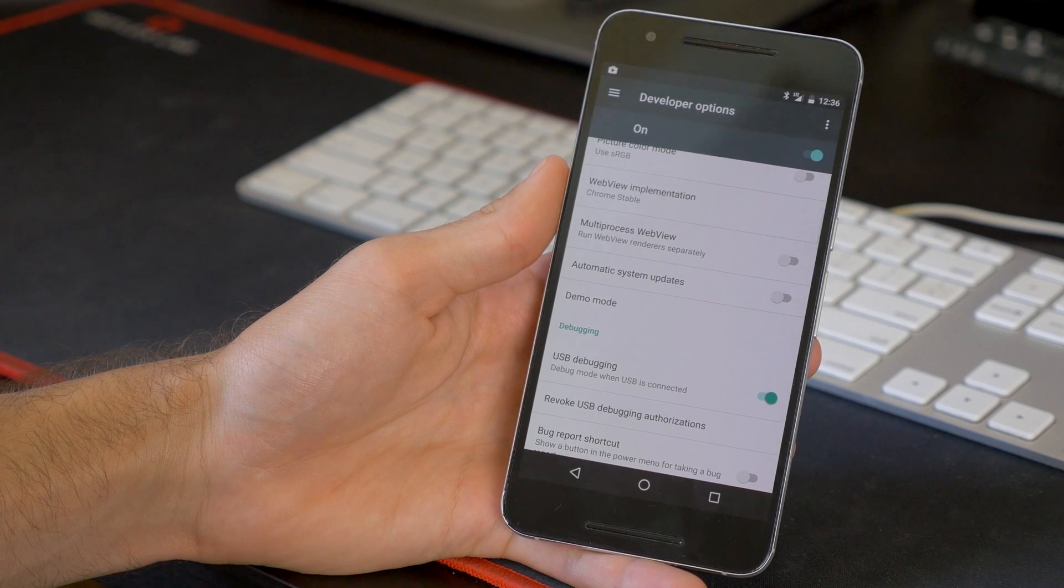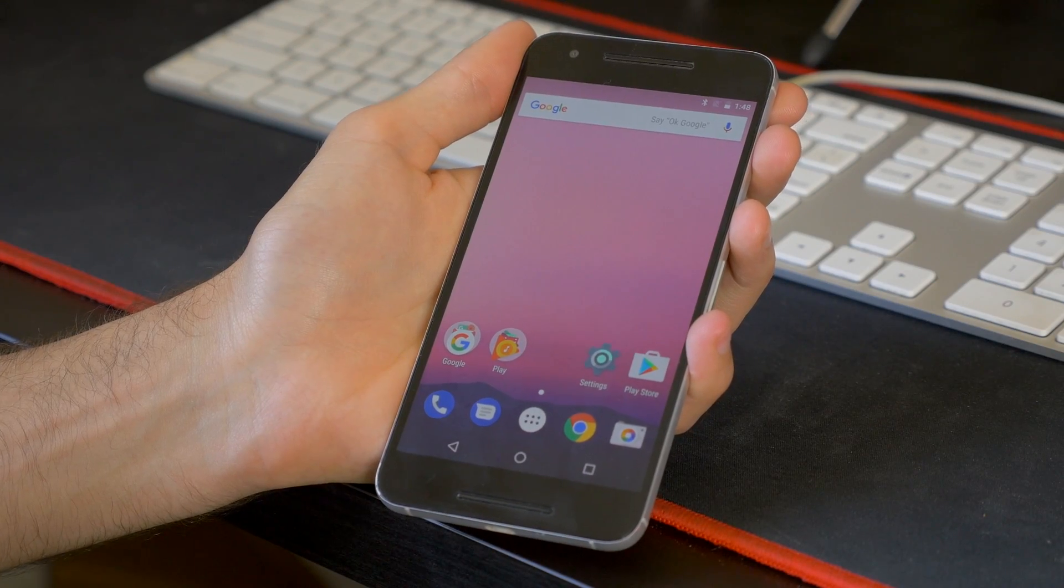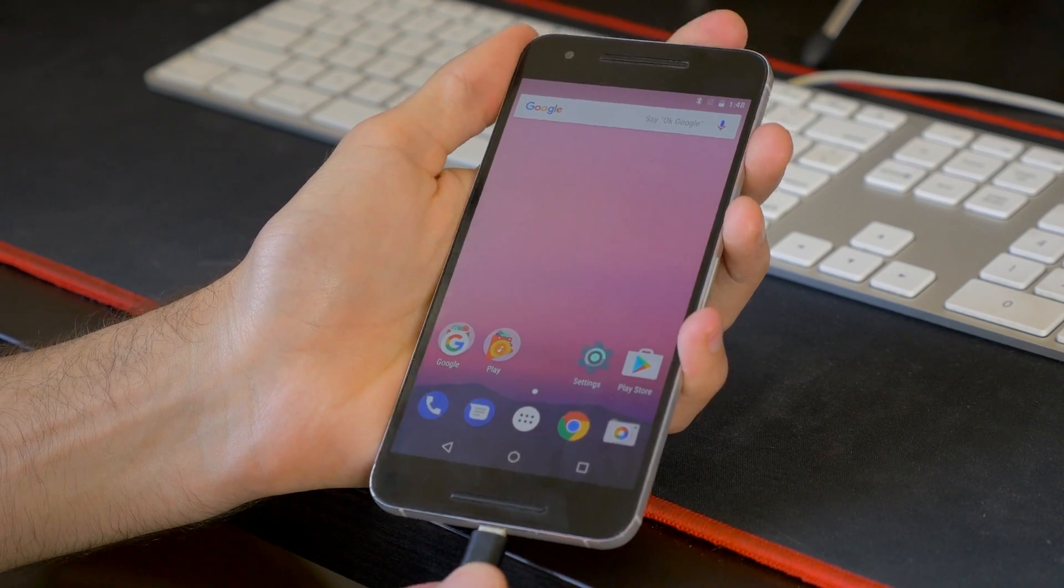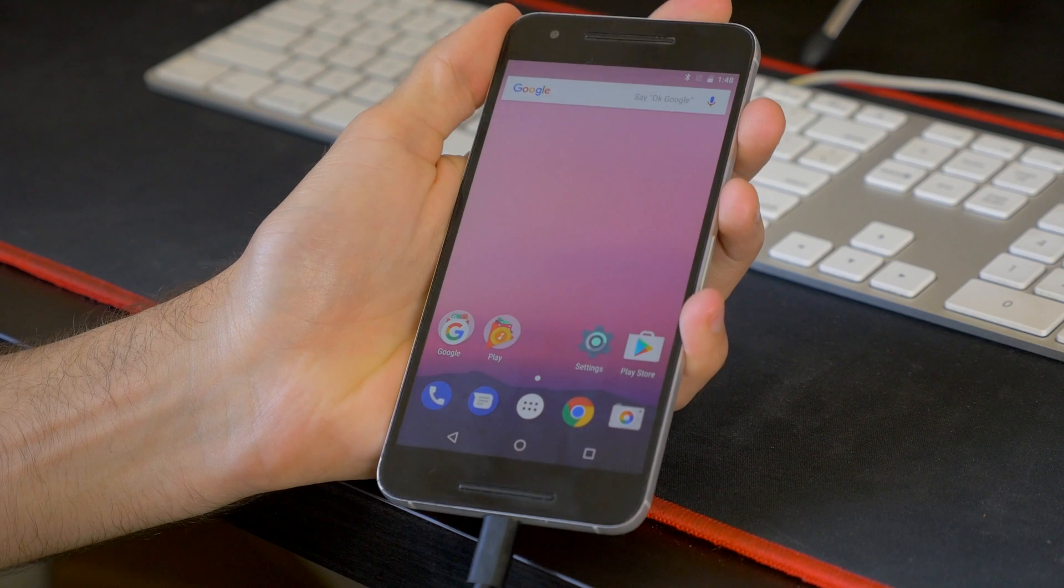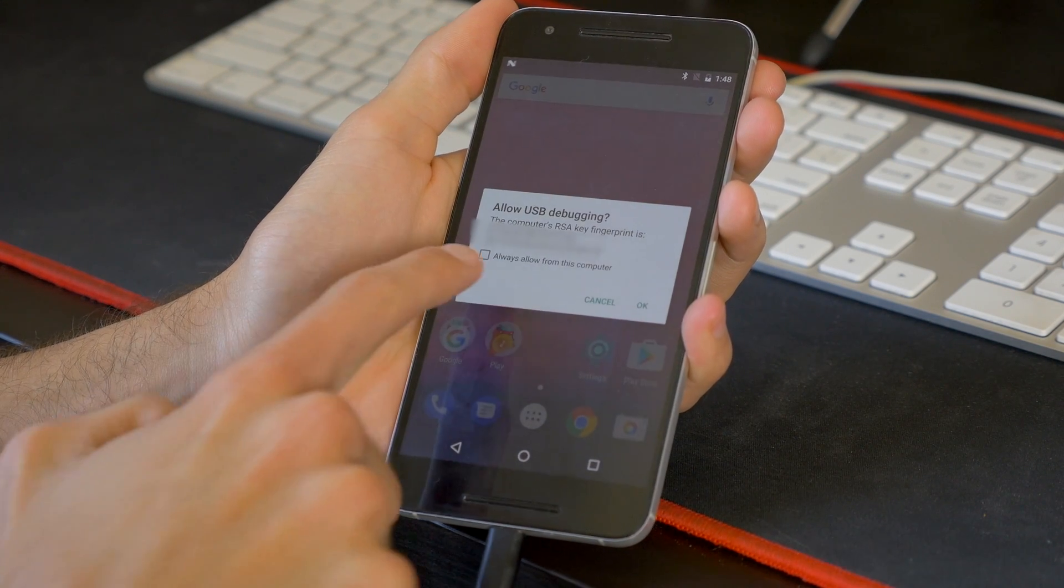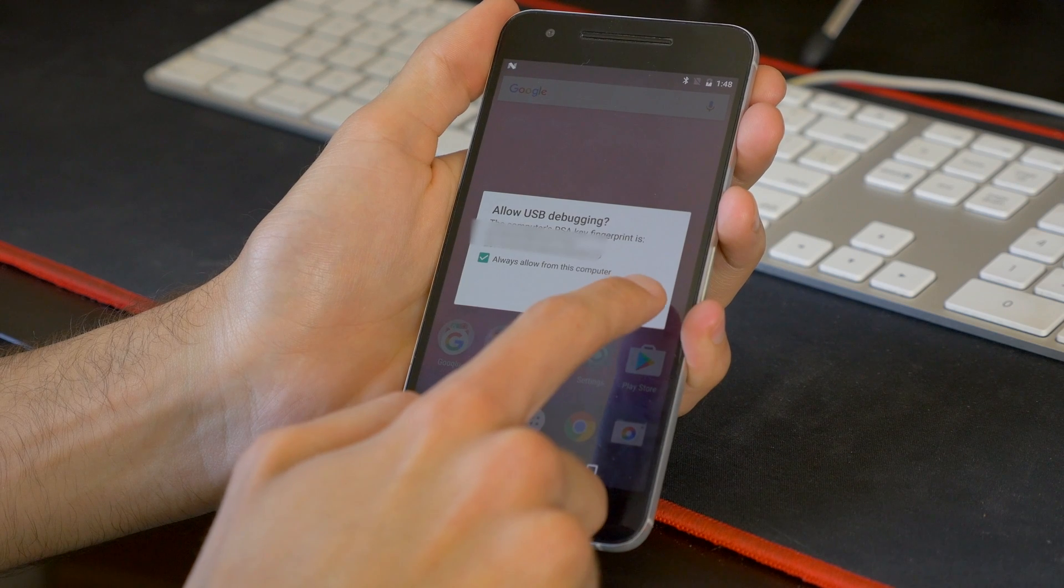And then you want to plug your phone into your computer. You're going to get a little pop-up that says Allow USB Debugging. Go ahead and click the box that says Always, and then click Allow.